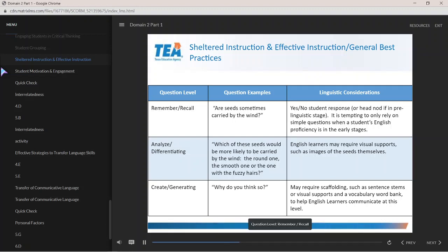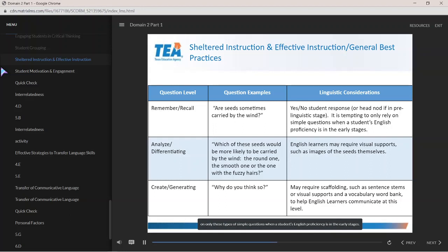Question Level — Remember/Recall: 'Are seeds sometimes carried by the wind?' Linguistic consideration: yes/no student response, or head nod if in pre-linguistic stage. It is tempting to only rely on these types of simple questions when a student's English proficiency is in the early stages.